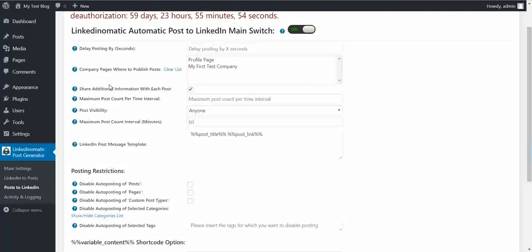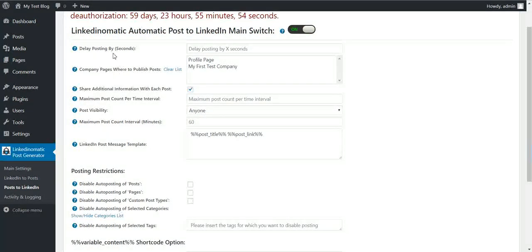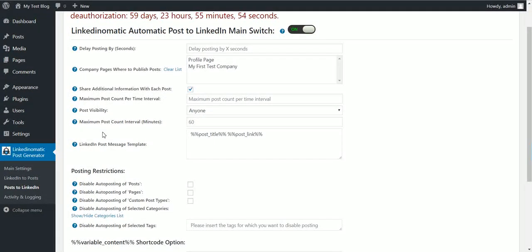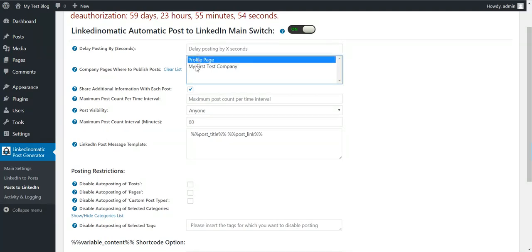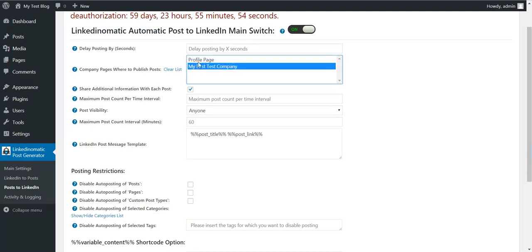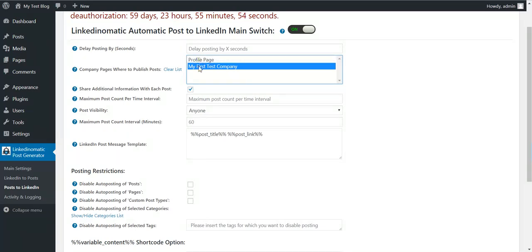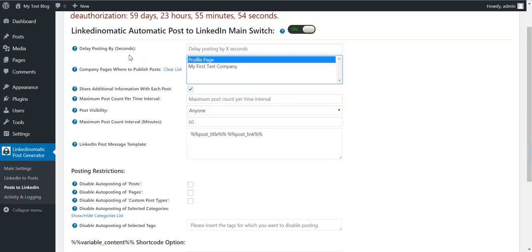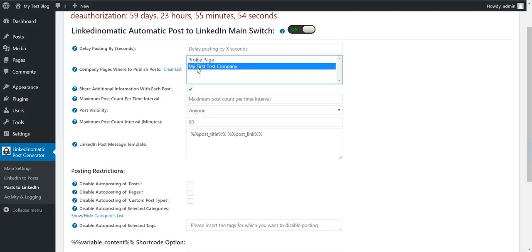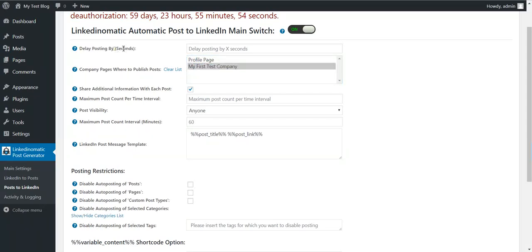Here you can configure the plugin to automatically post to your LinkedIn page. You can select your profile page to post to or your LinkedIn company pages, or both. If you hold down the control key you can select multiple items. Let's post to the test company page. Delay posting by seconds.